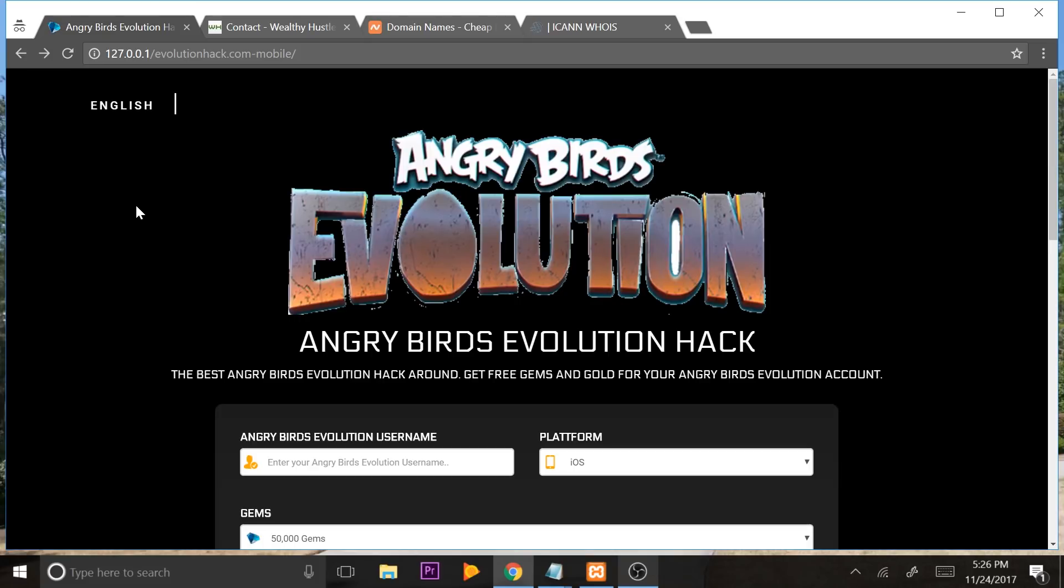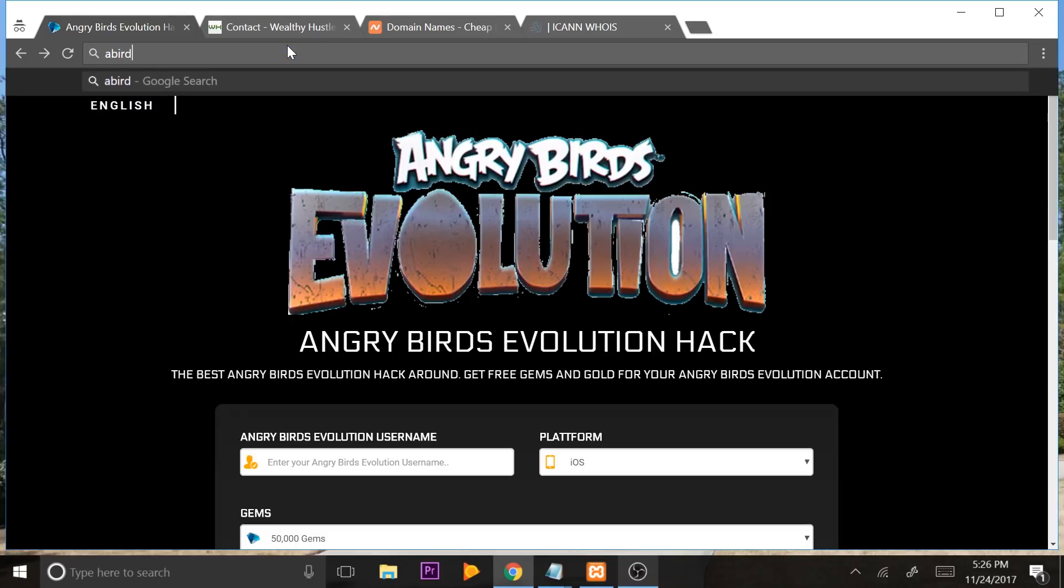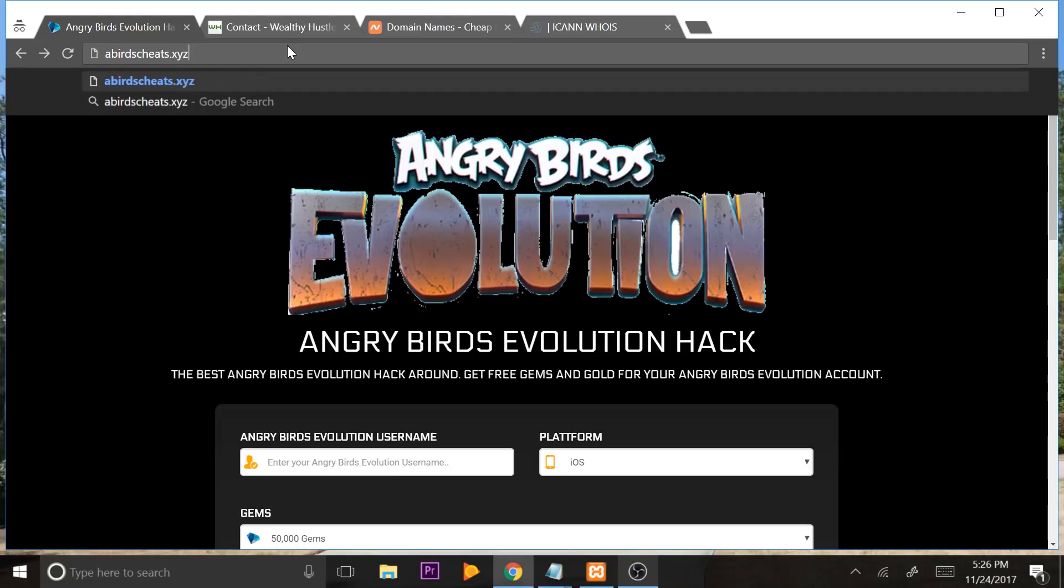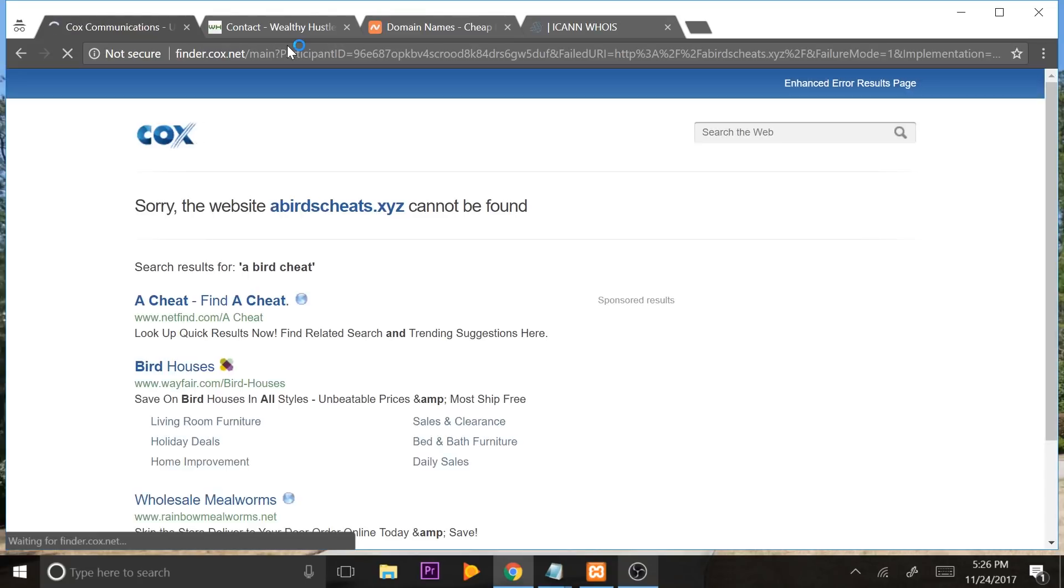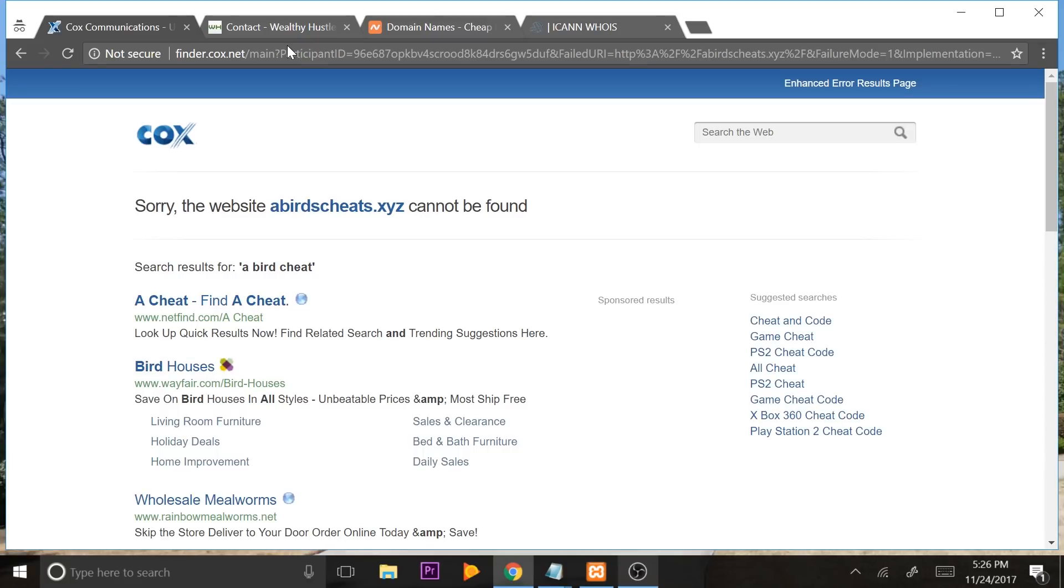This points to our local server. This doesn't point to an external server which hosts our landing page. And if we want to give somebody our landing page and we want them to interact with our landing page, they need what's called a domain name. And this domain name would be any name like abirdscheats.xyz or something like that. They would go to that and they would see our landing page. But we can see that it says, sorry, the website abirdscheats.xyz can't be found. And that's because it hasn't been registered yet.